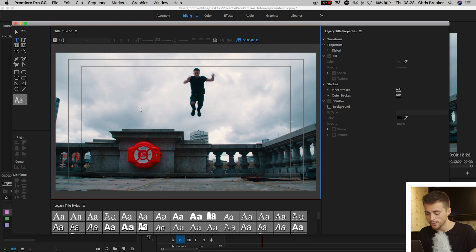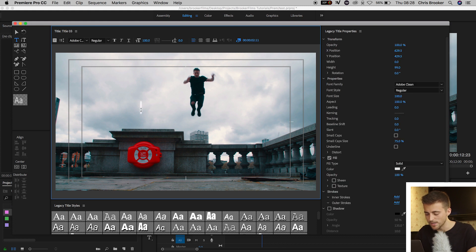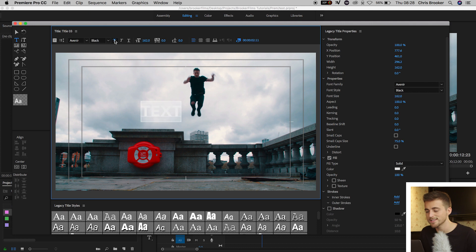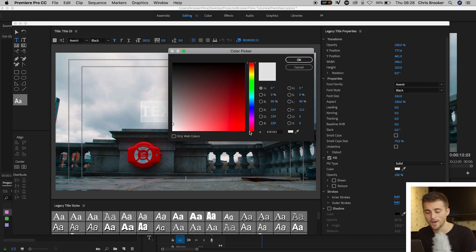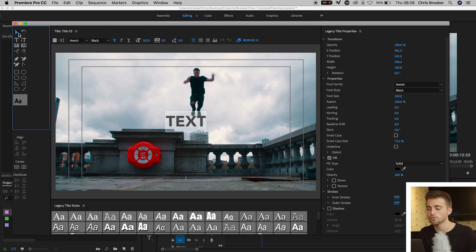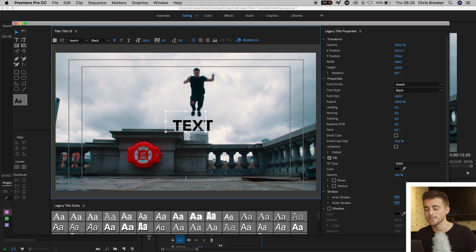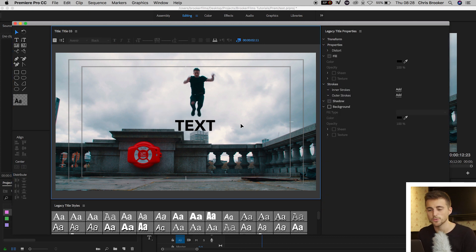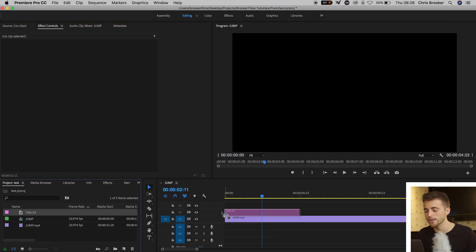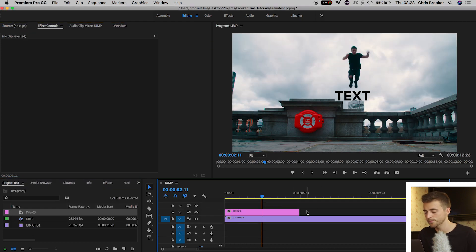So we'll select the video and we'll just type out some text. Of course you're welcome to go ahead and adjust all of these settings and adjust the text to however you want it to look. But once you're happy with the look of that and it's roughly in the place where you want it to sit, then you just want to leave the legacy title window and drop the title onto video layer 2.